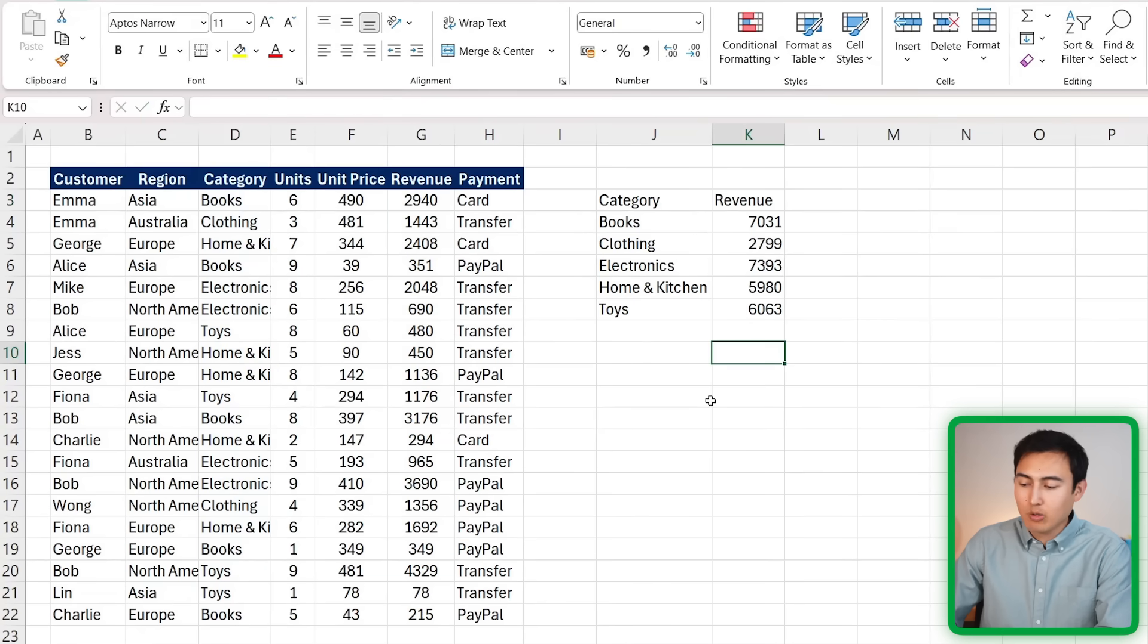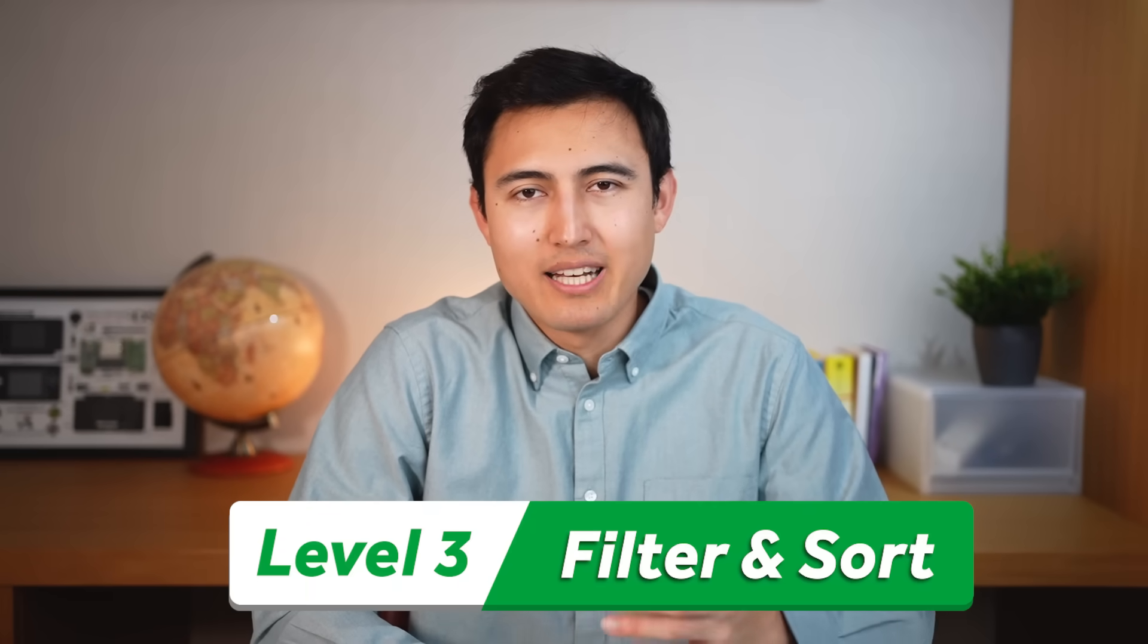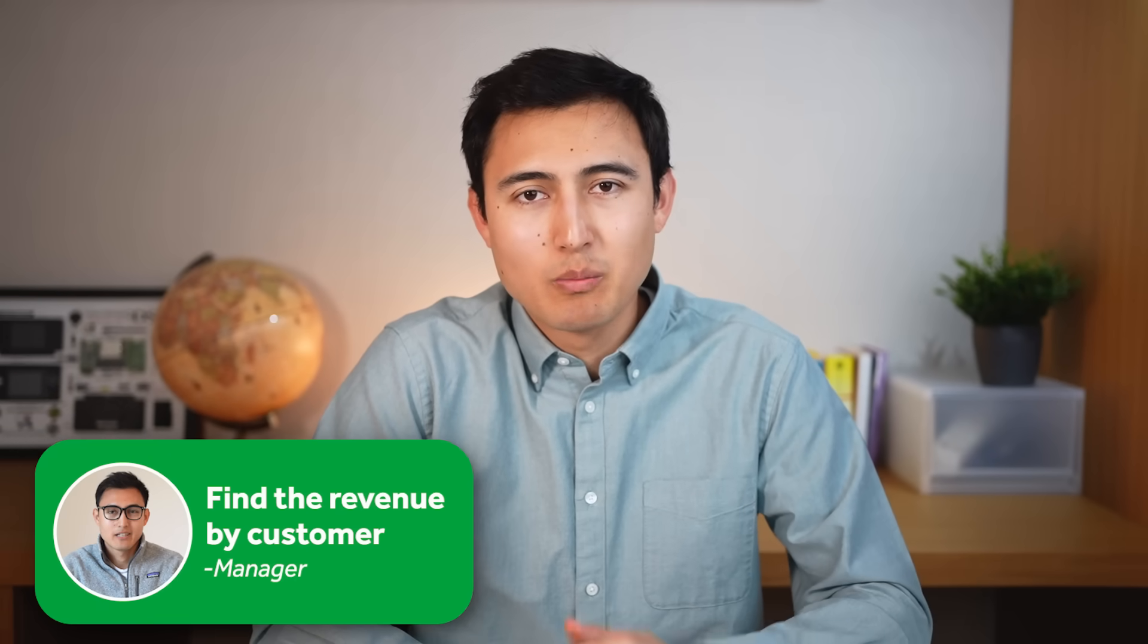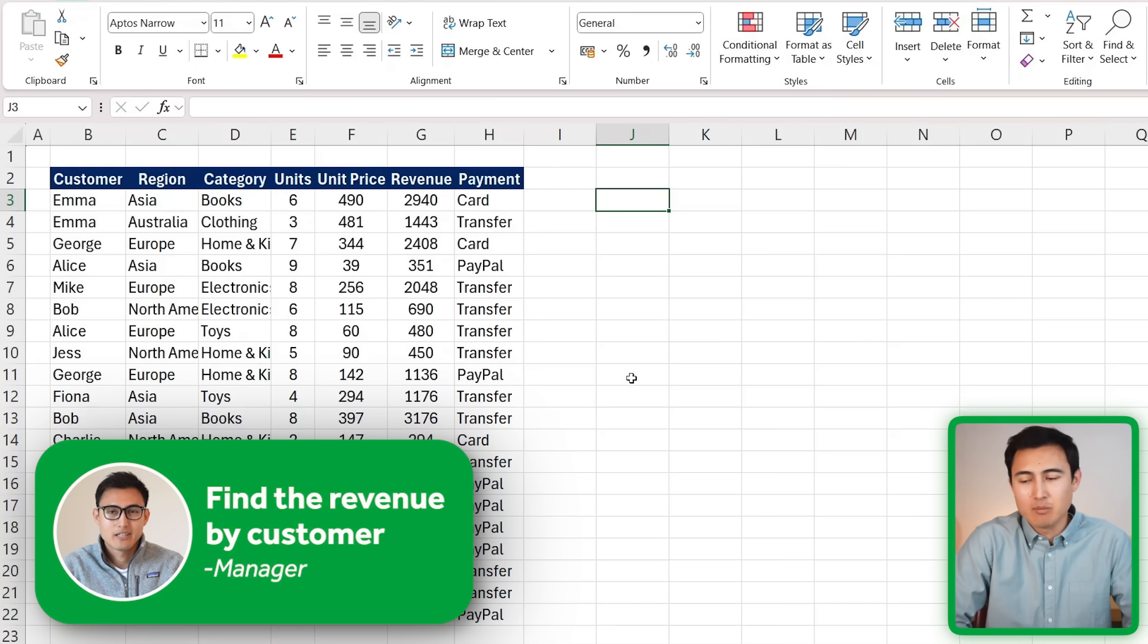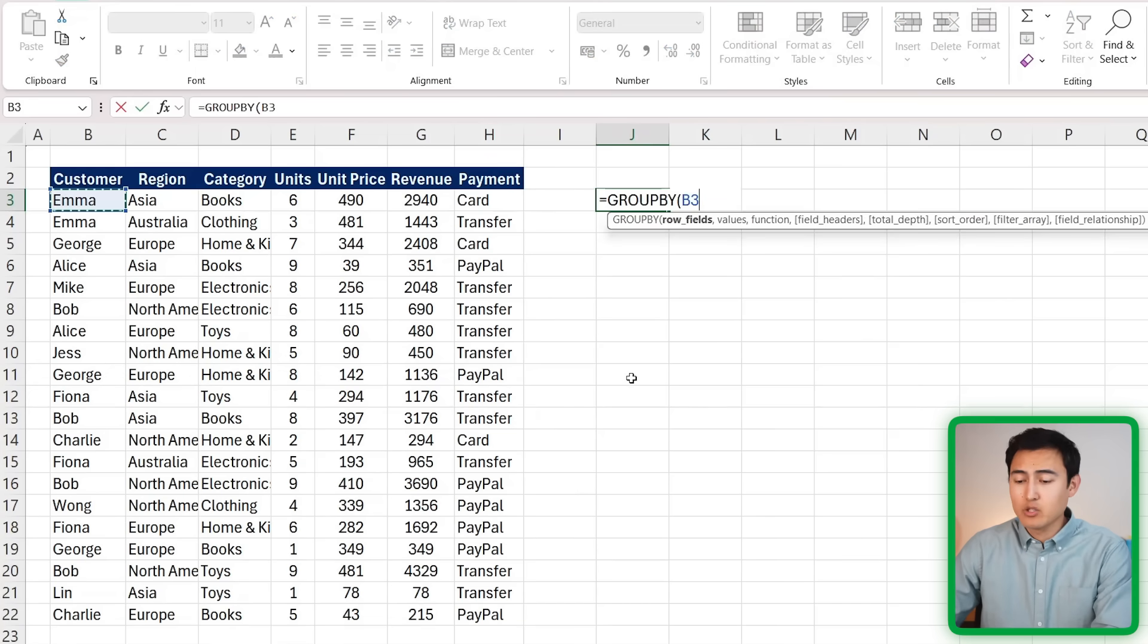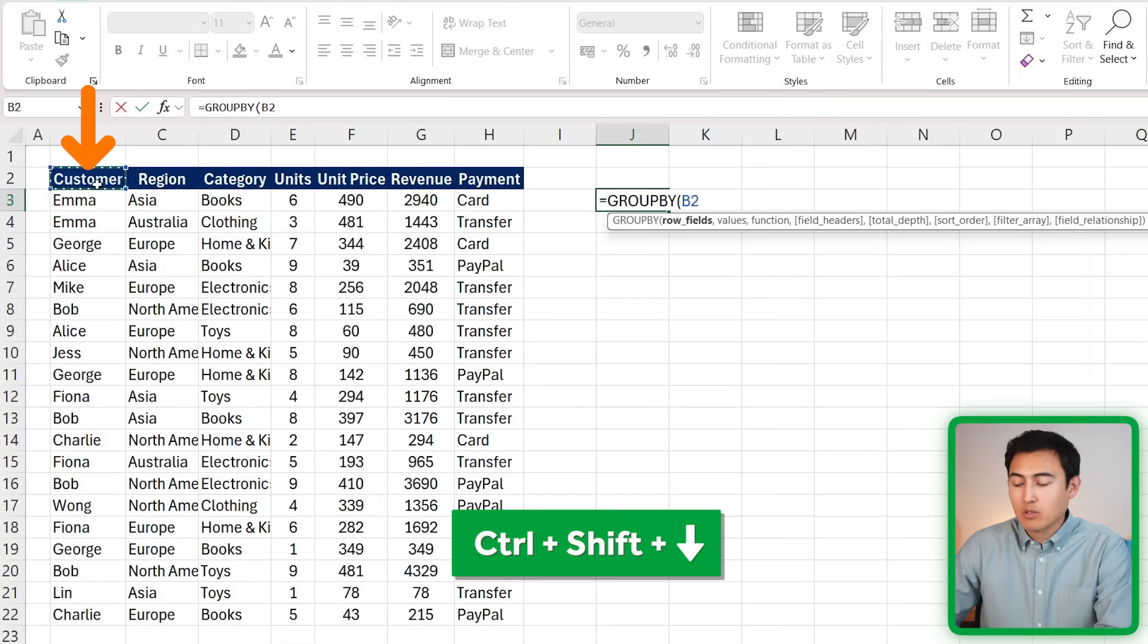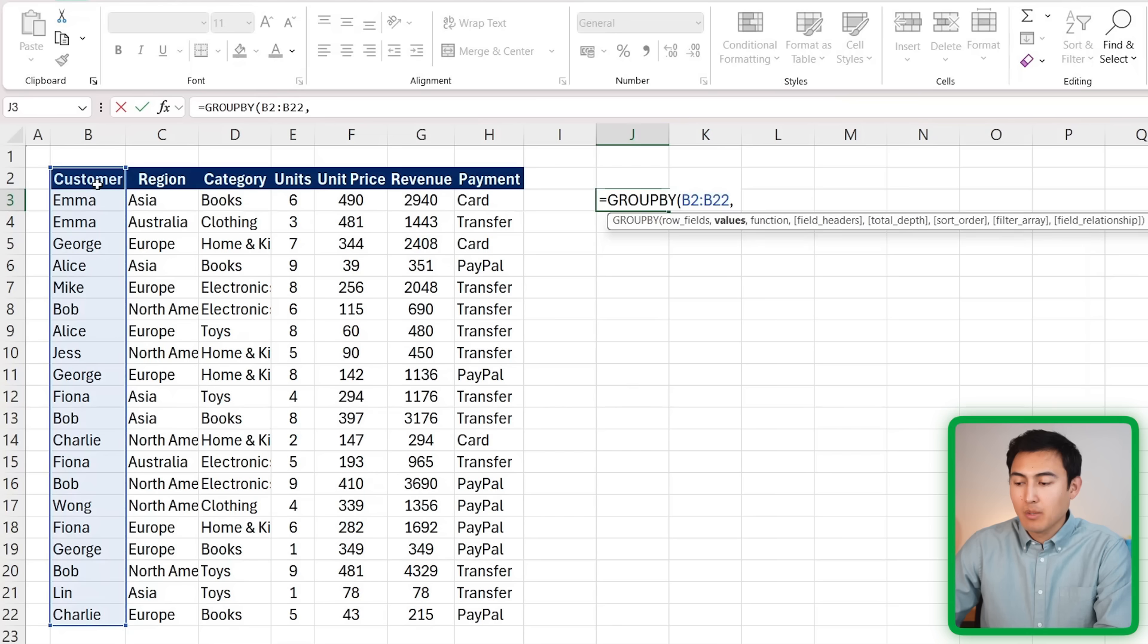Now moving up to Level 3. Our manager wants us to group all of the revenues by customer. It's going to be a fairly similar GROUP BY to before, where as the row fields we have each unique customer, so let's select all of those including the headers.